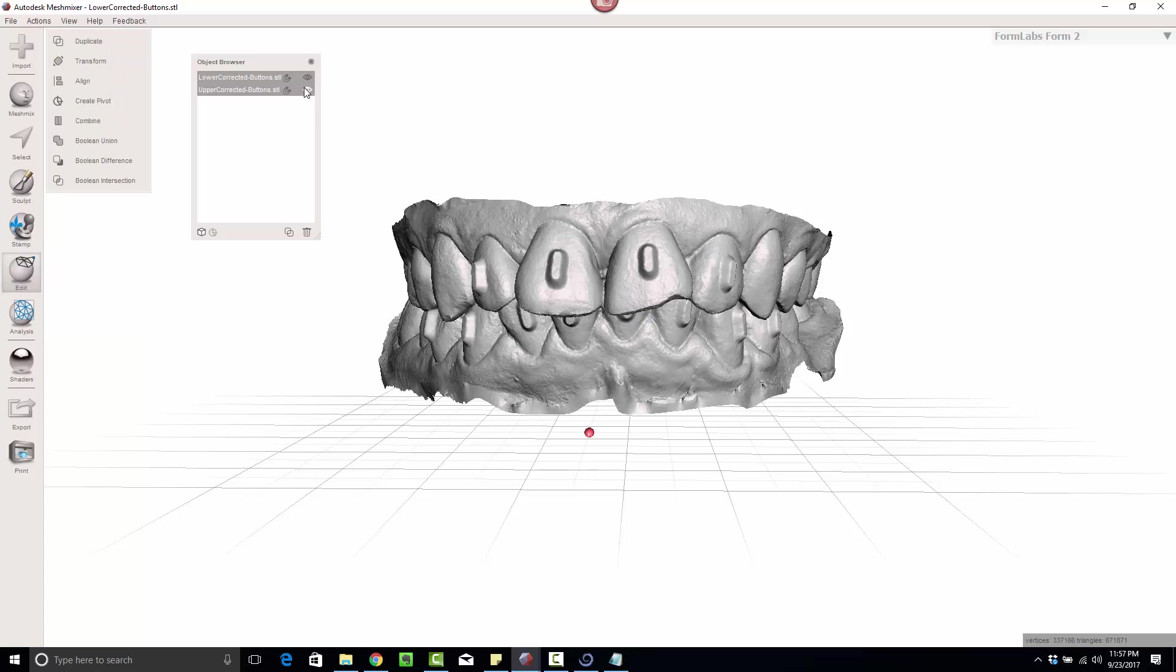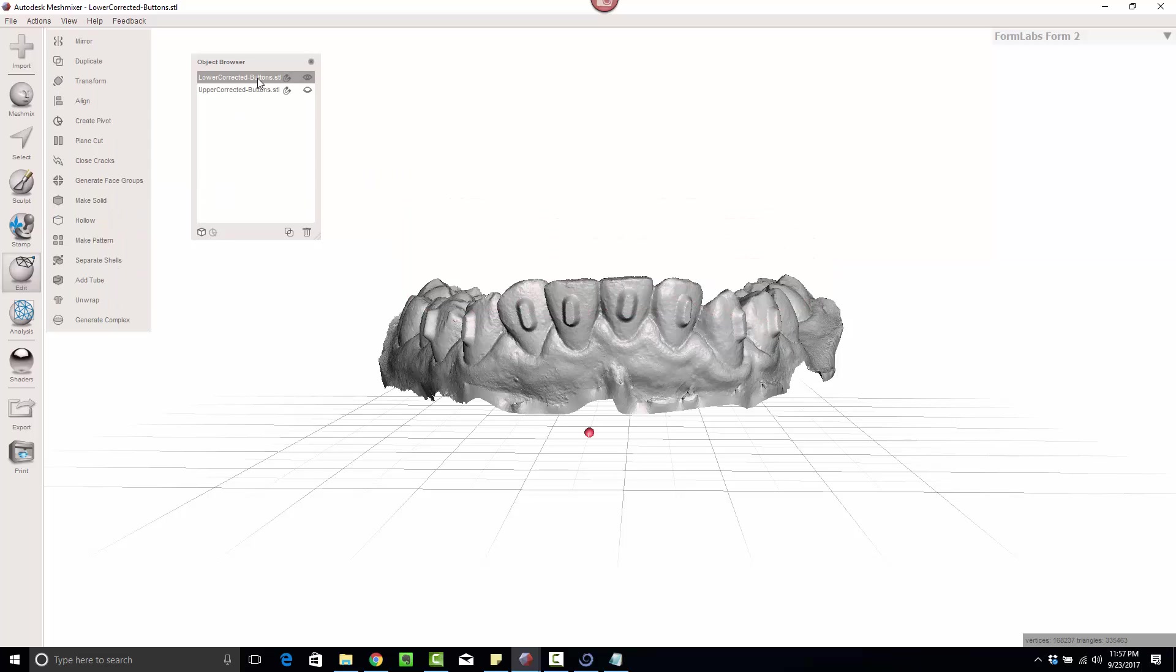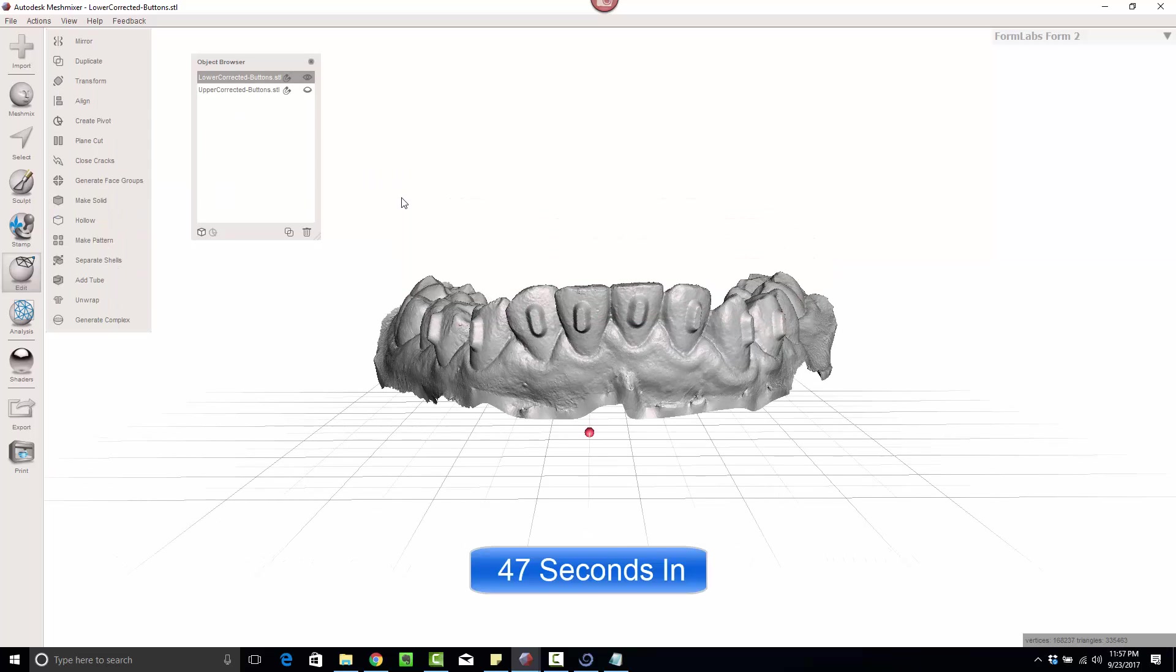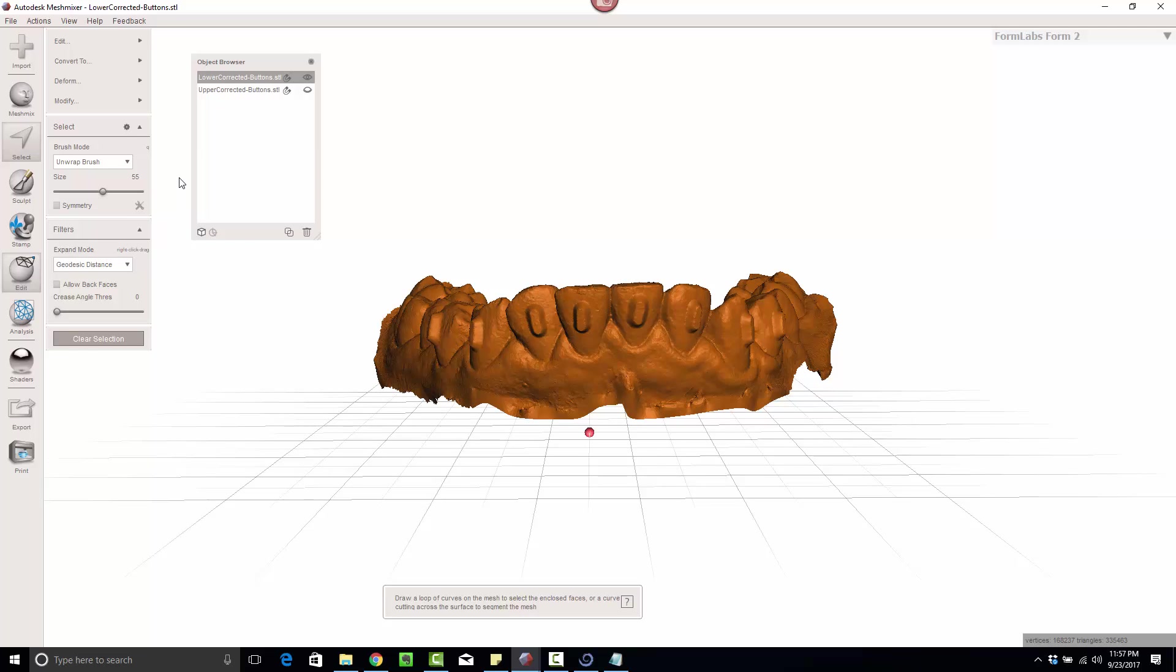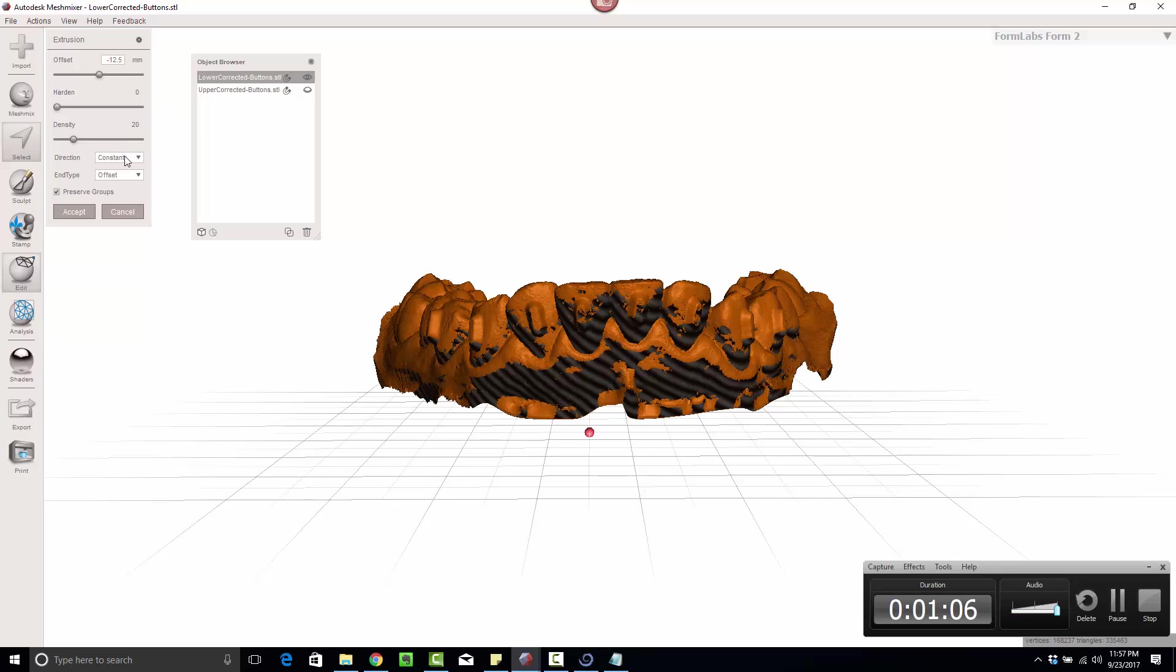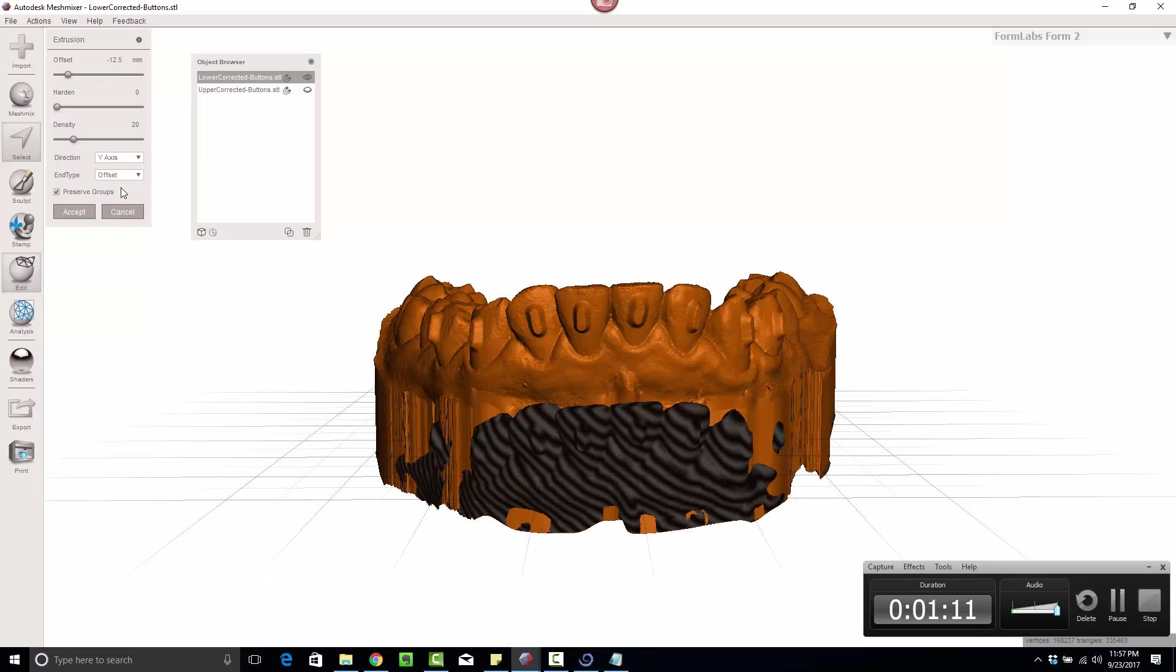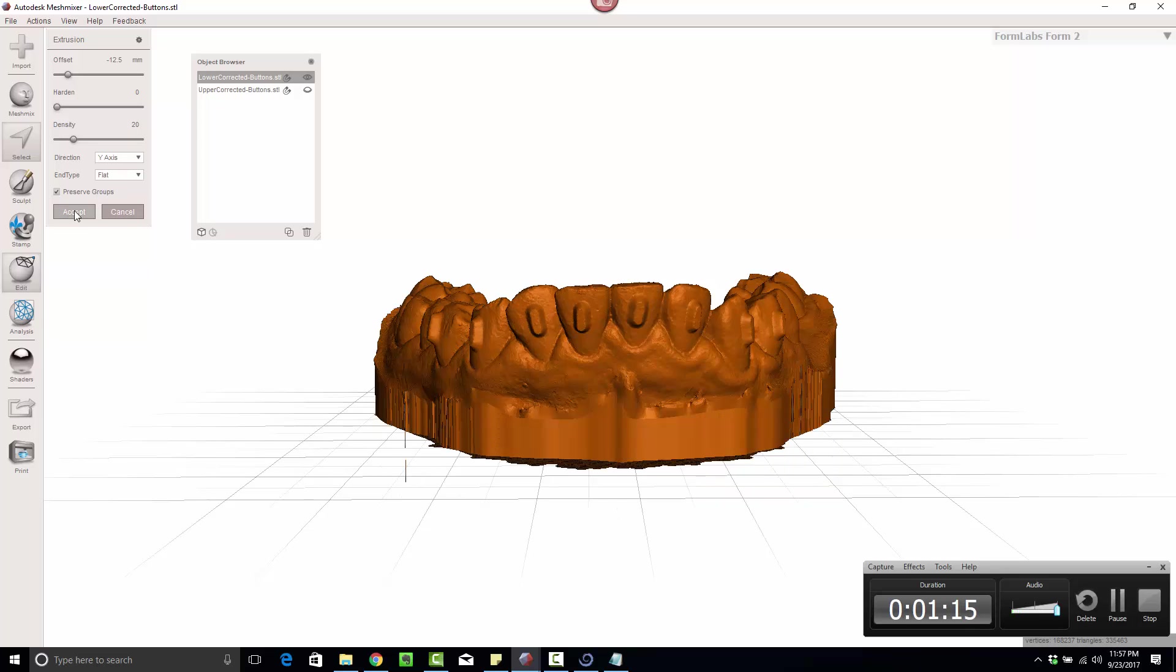Let's hide the upper model, focus on the lower. Hit control A to highlight it all. D to extrude. And you can see in real time how long this takes me. Negative 12.5. Go on the y-axis, go flat, hit accept.